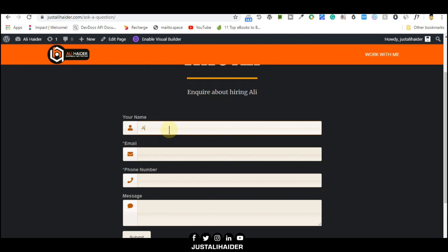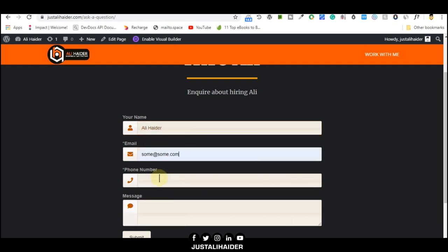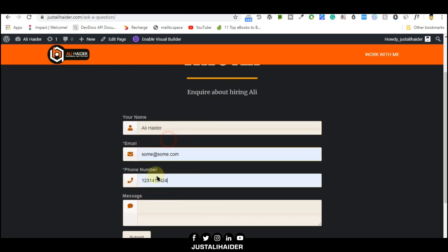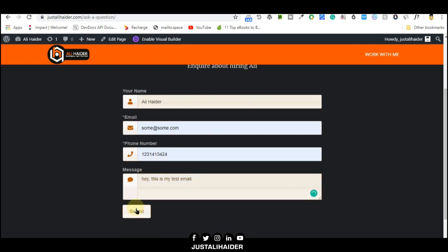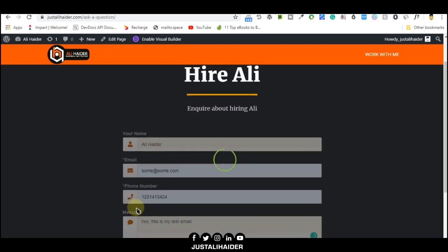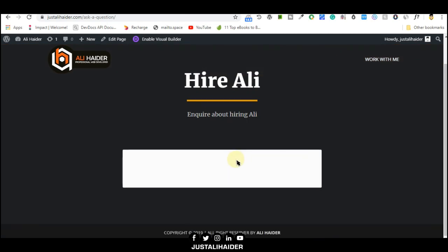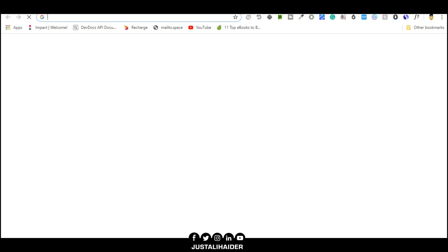Look at the contact form. We'll try to fill the contact form and see what happens. Your name, of course my name. Email, let's put this, some number. And message: 'Hey, this is my test email.' Let's submit. Look, this is the thing I love. It's perfect. 'Thank you for connecting with us. We will respond to you shortly.'